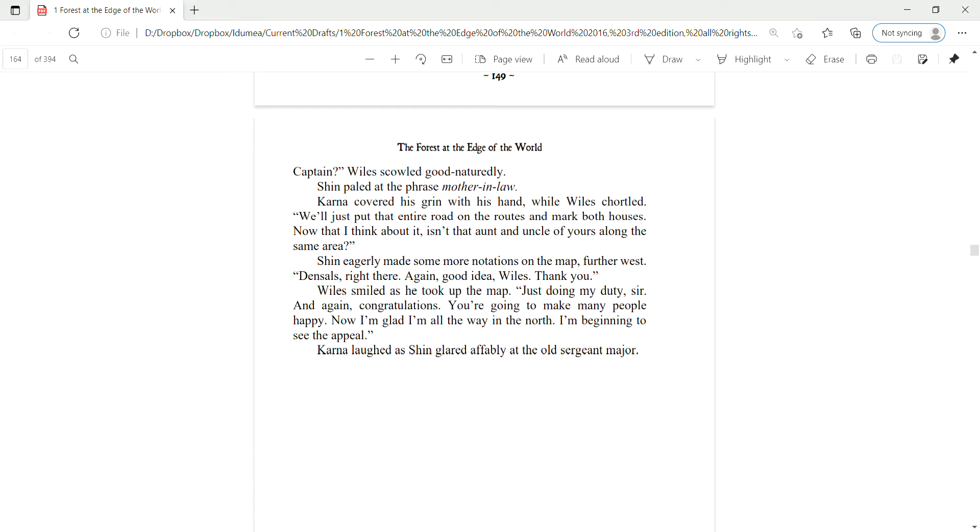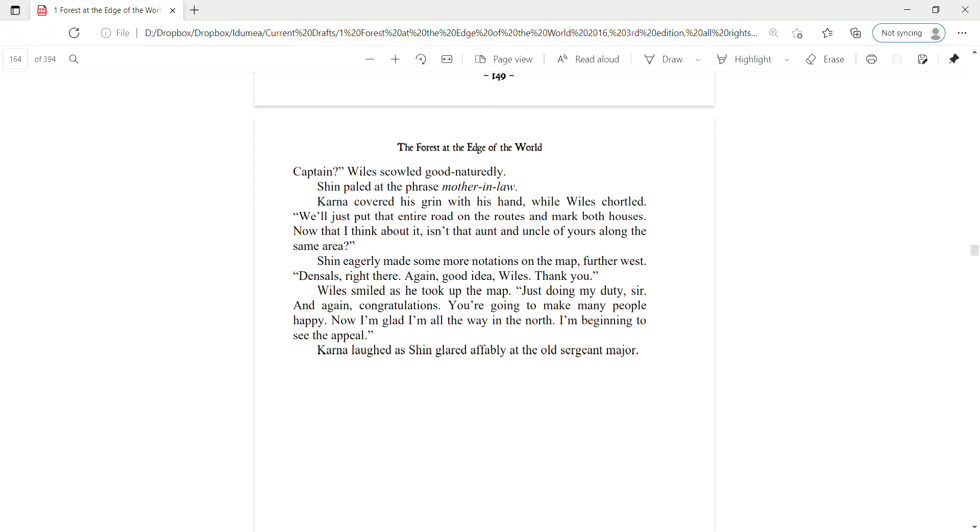We'll just put that entire road on the route and mark both houses. Wiles smiled as he took up the map. Just doing my duty, sir. And again, congratulations. You're gonna make many people happy. Now I'm glad I'm all the way in the north. I'm beginning to see the appeal. All right, that is the end of chapter 11.